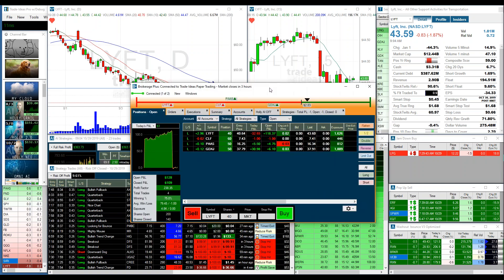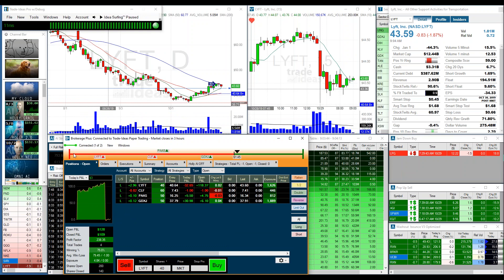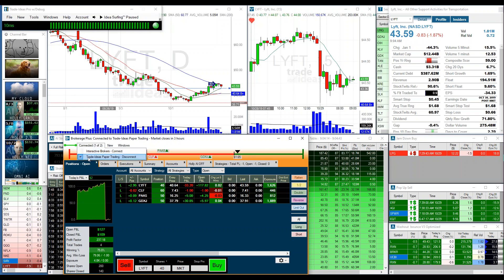Once you have installed the beta version, we need to get to the Brokerage Plus module. Open a new Brokerage Plus window. You'll probably have a red bar at the top unlike my green bar. There are two controls: the first is for live traders with an Interactive Brokers account, and the second is the Trade Ideas in-house paper trading module. Click that option and you'll get a green connection bar.